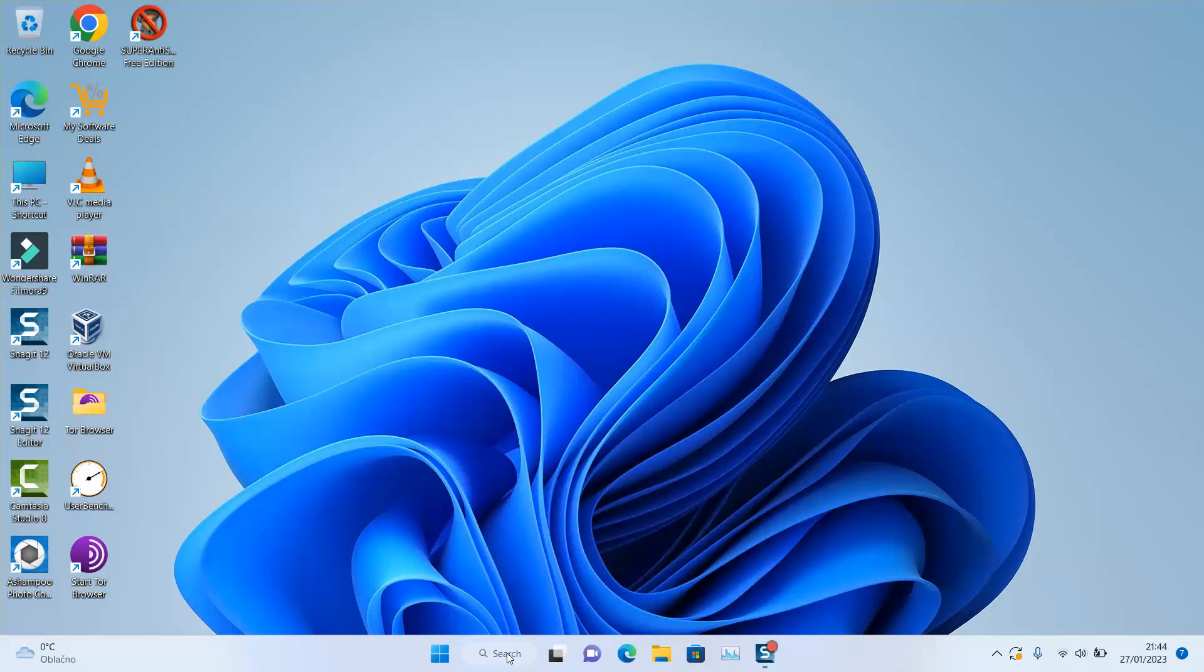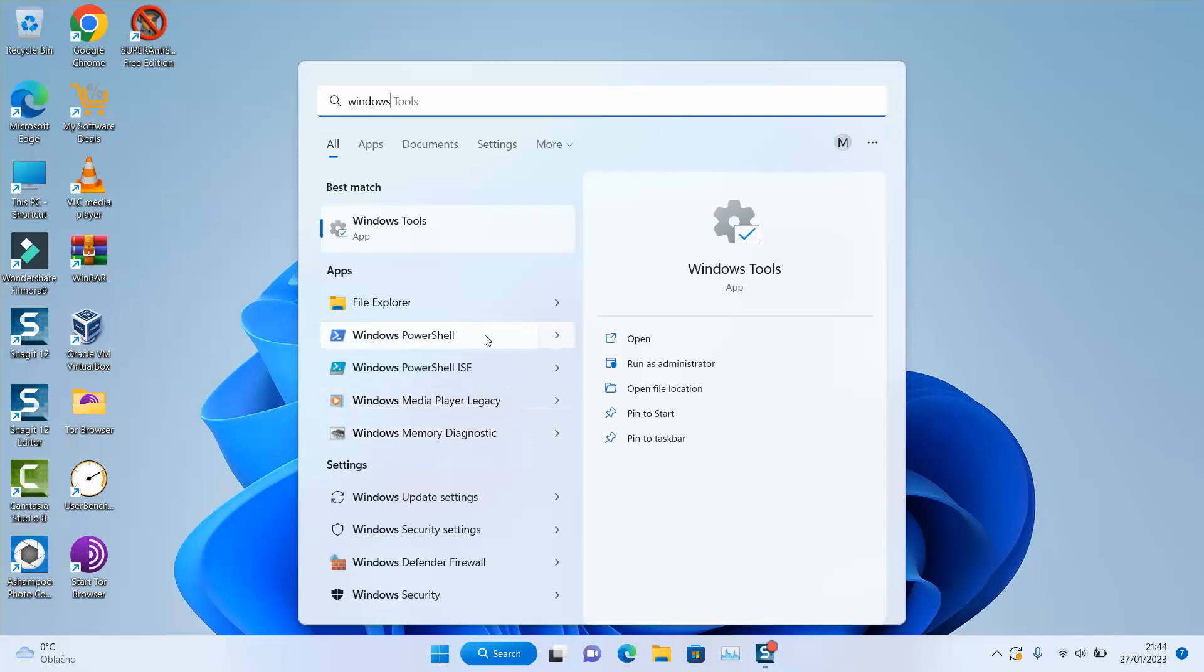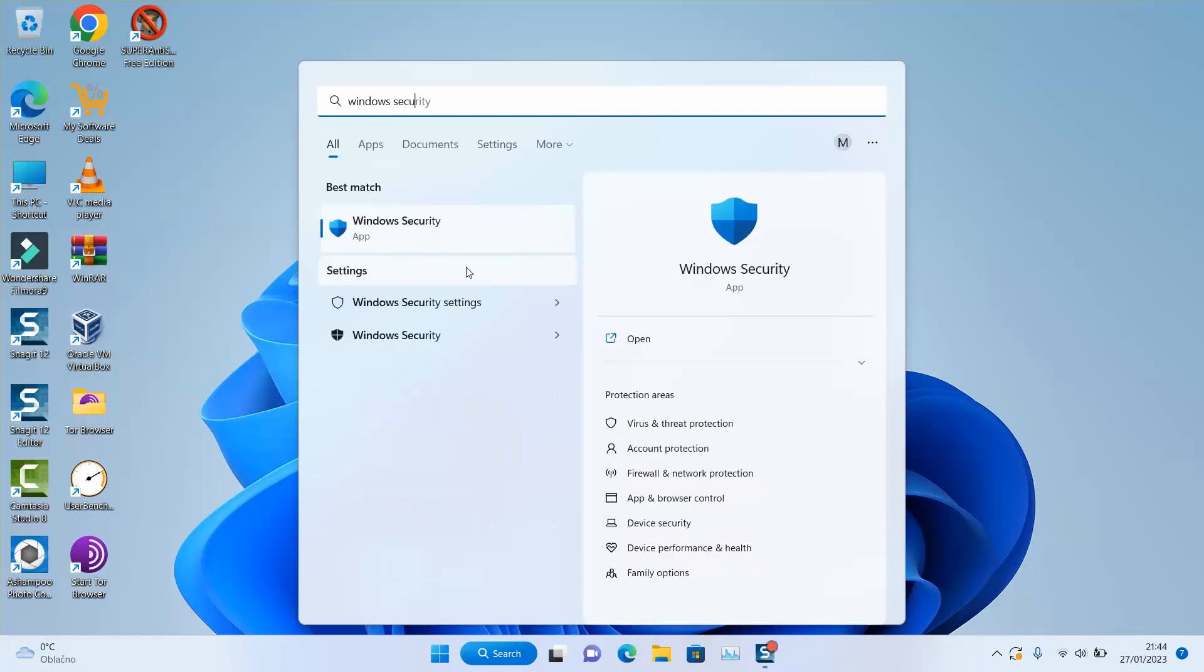To do that, if you have Windows 7, 8, 10, or 11, just go to your search tab and type Windows Security. Click to open the application.